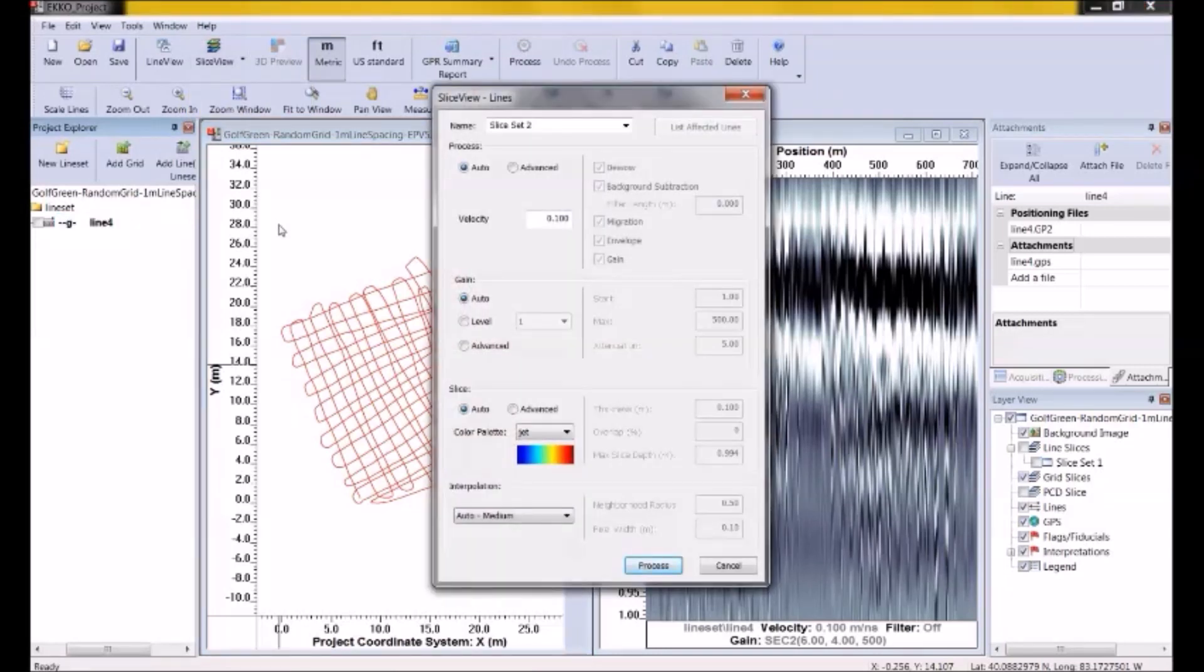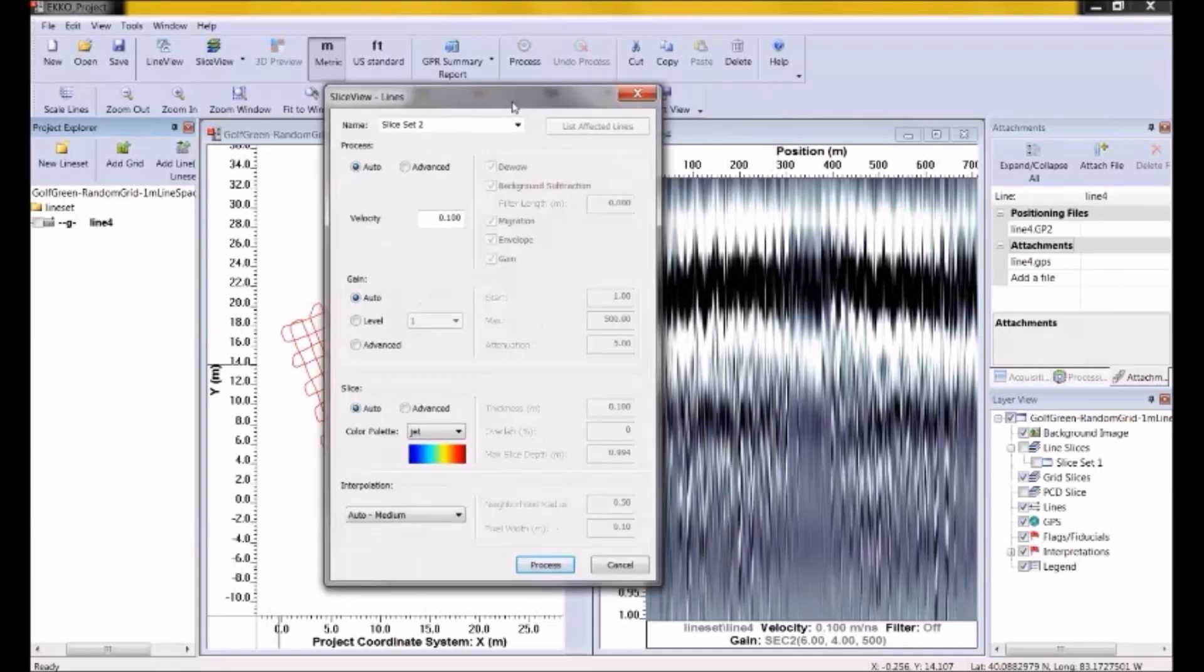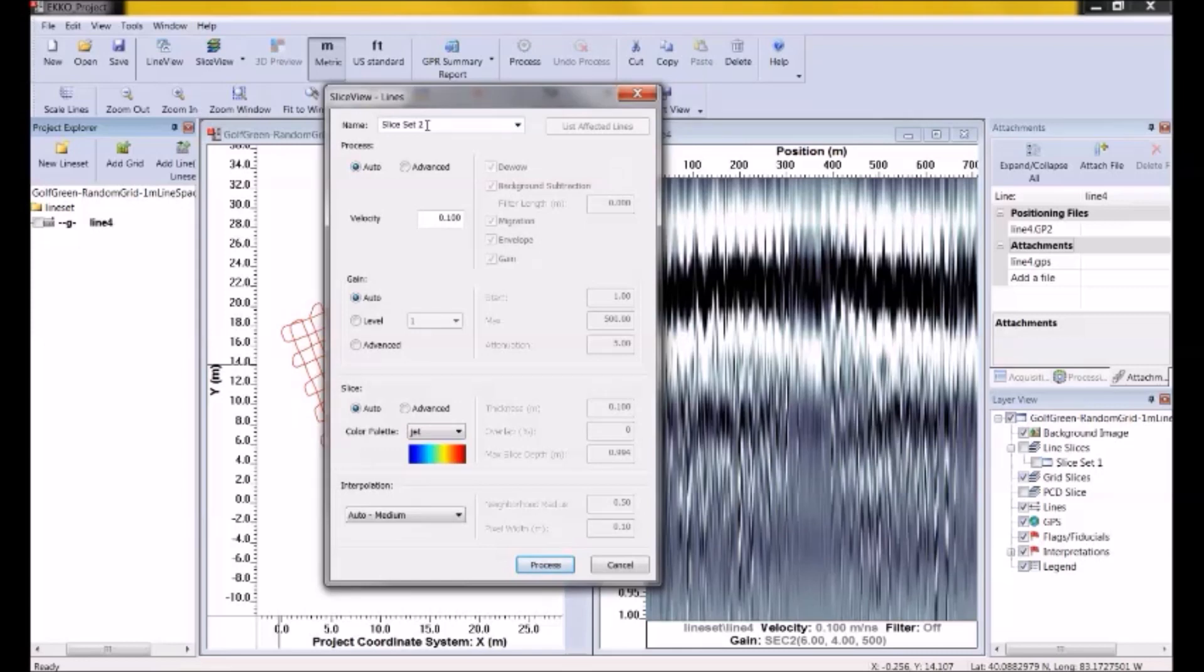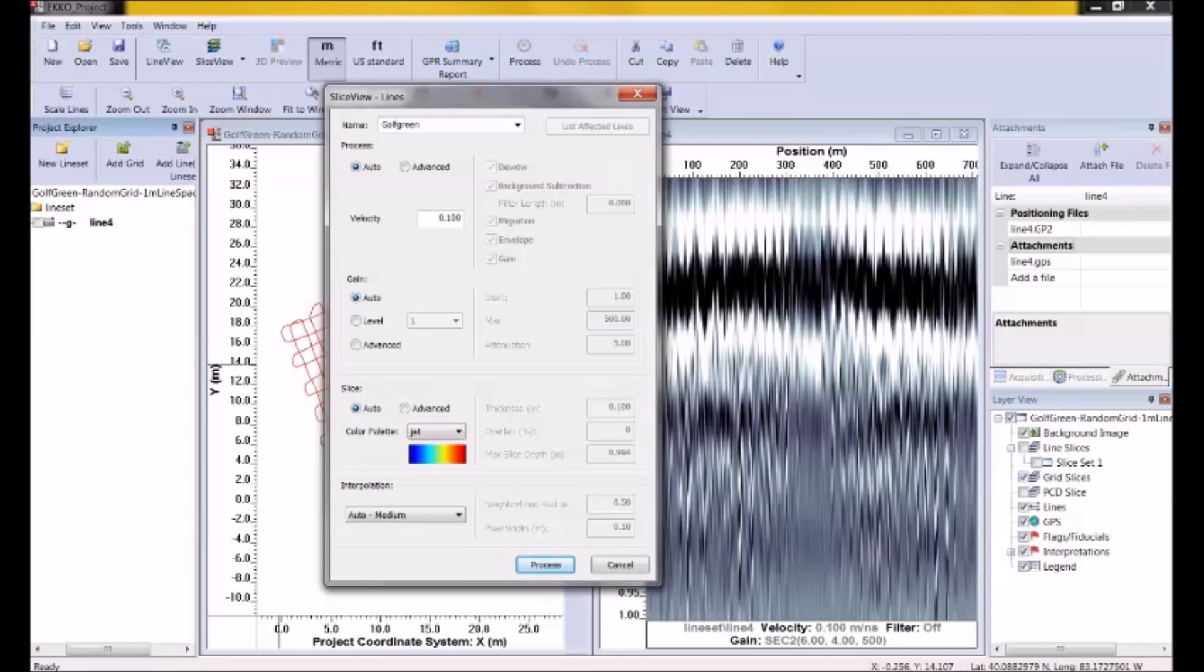So a dialog opens up. Let's talk about the settings in this dialog. First, you need a name. You need a name of the depth slices that you are generating. This one is going to be called SliceSet2. I might change the name. Let me change it. I'm going to call it Golf Green. So that's the name of it. Next is the processing. You see this large area in here where all the processing is applied. This is the processing that's applied before the depth slices are calculated.